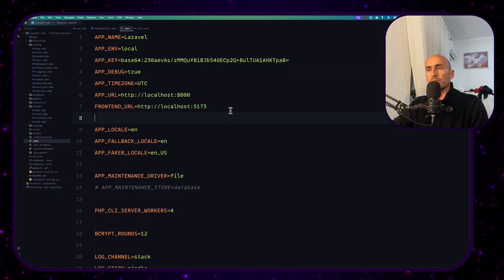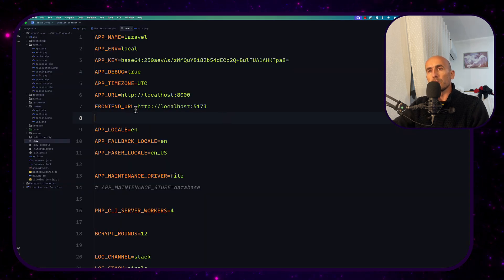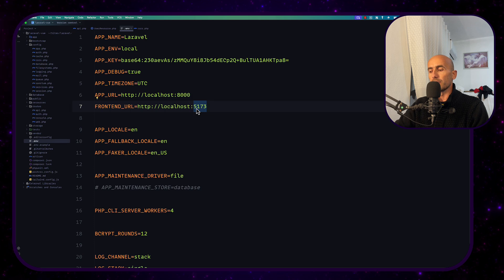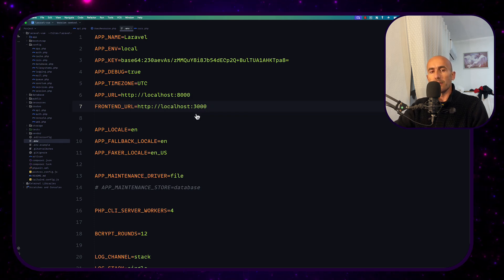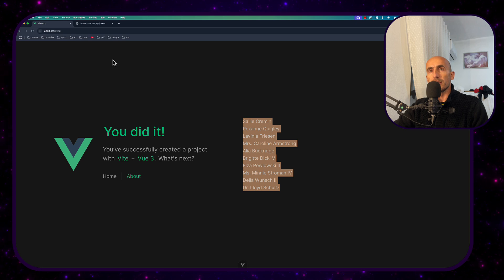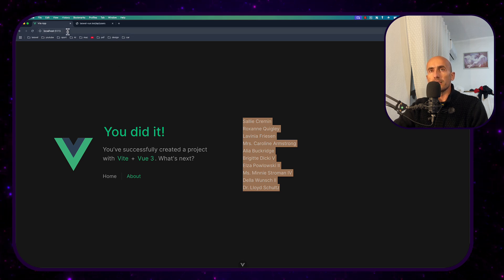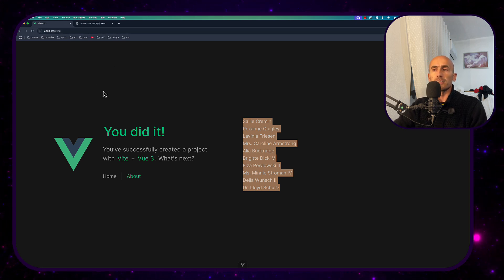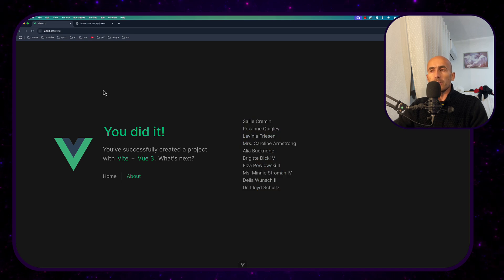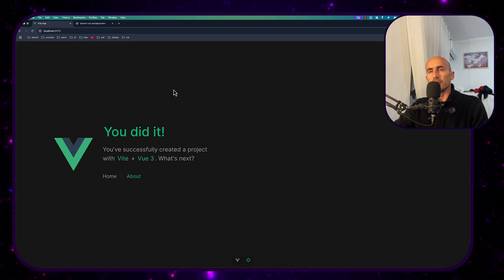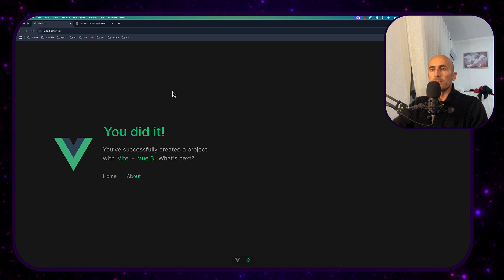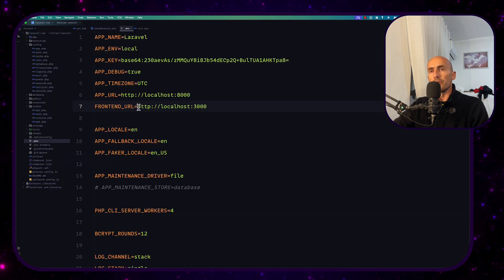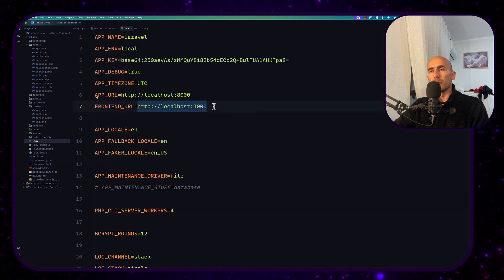So by default Laravel comes with the frontend URL and the port here is 3000, but because the Vue.js when you create the Vue.js with the Vite has this 5173 as port now if I refresh yeah we lost that because we have a protection only it's going to allow this frontend URL.